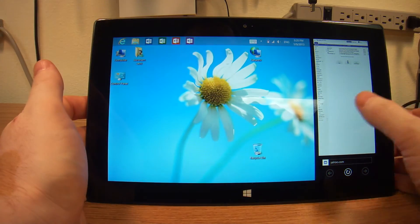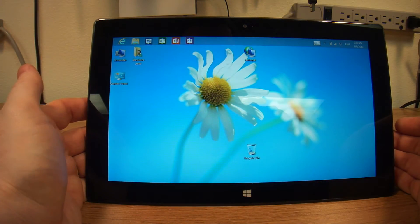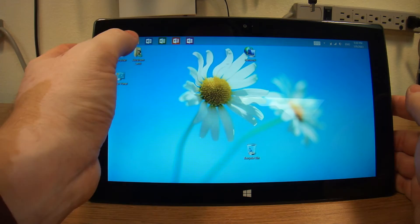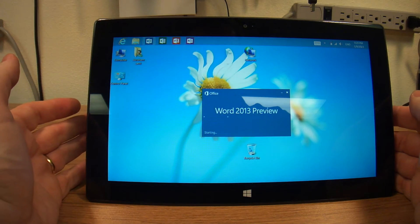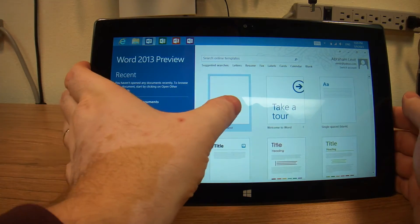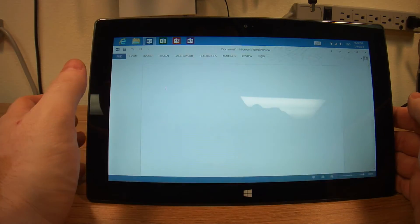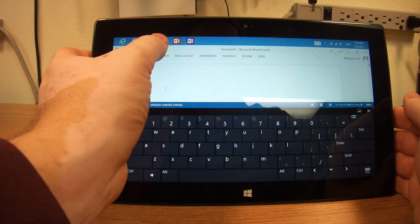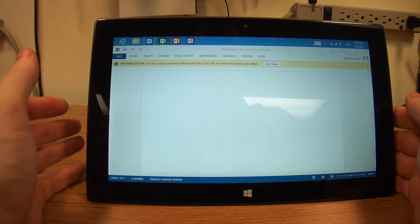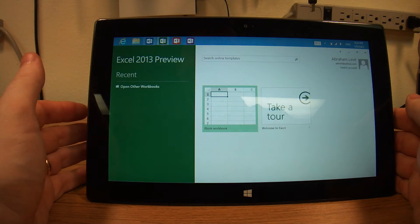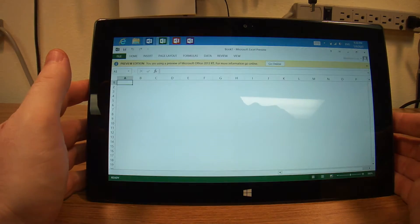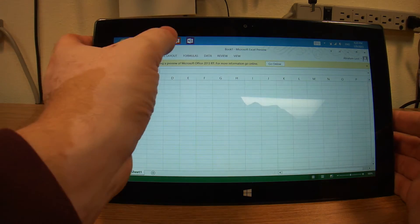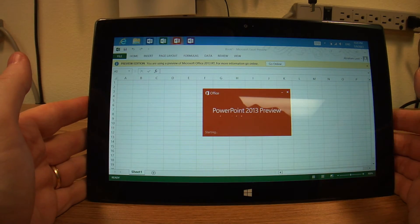If we go back to our desktop and open Word for example, which is still a preview. I'm waiting for the full version to come out. Then we open our Excel. And we open our PowerPoint.